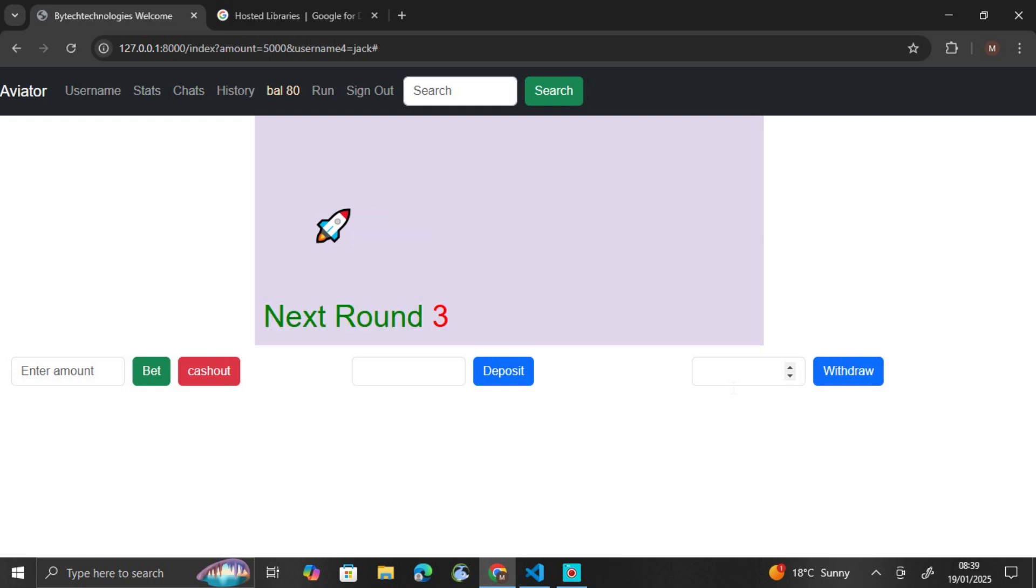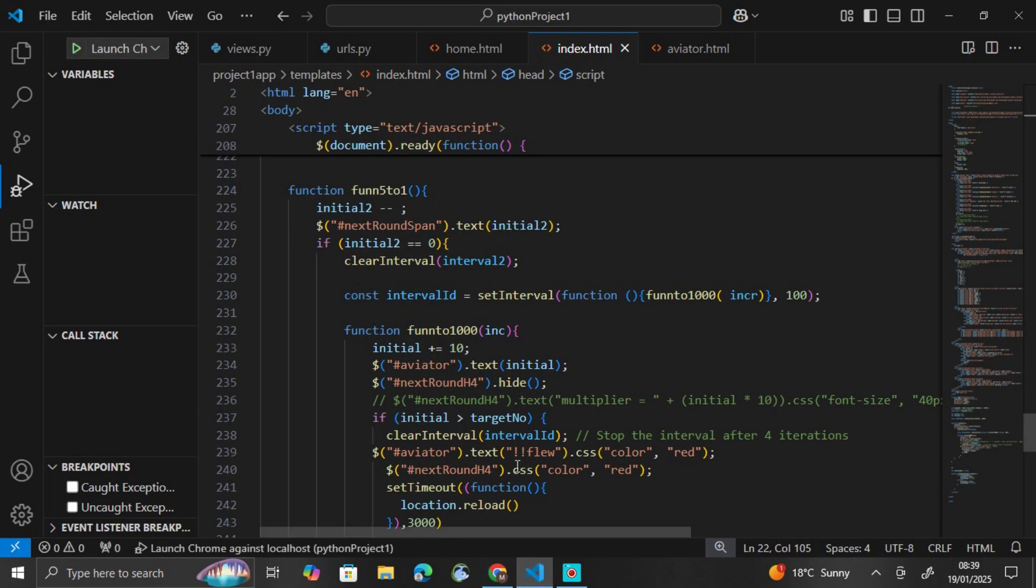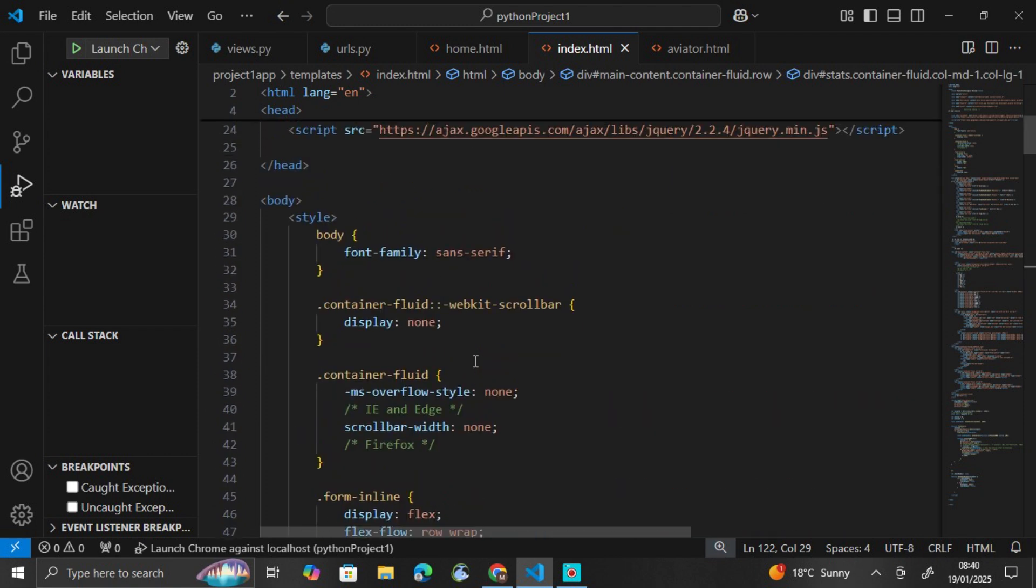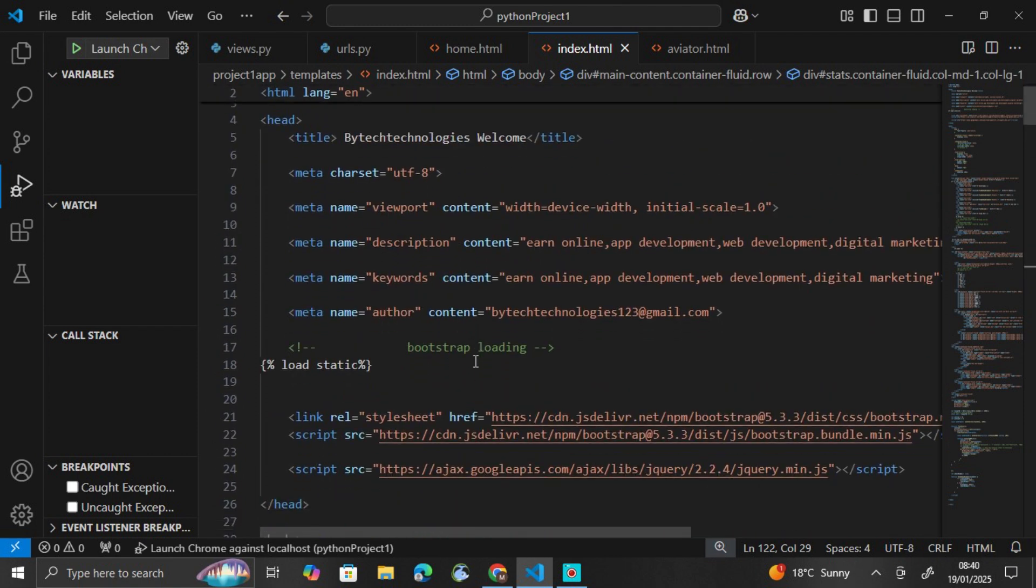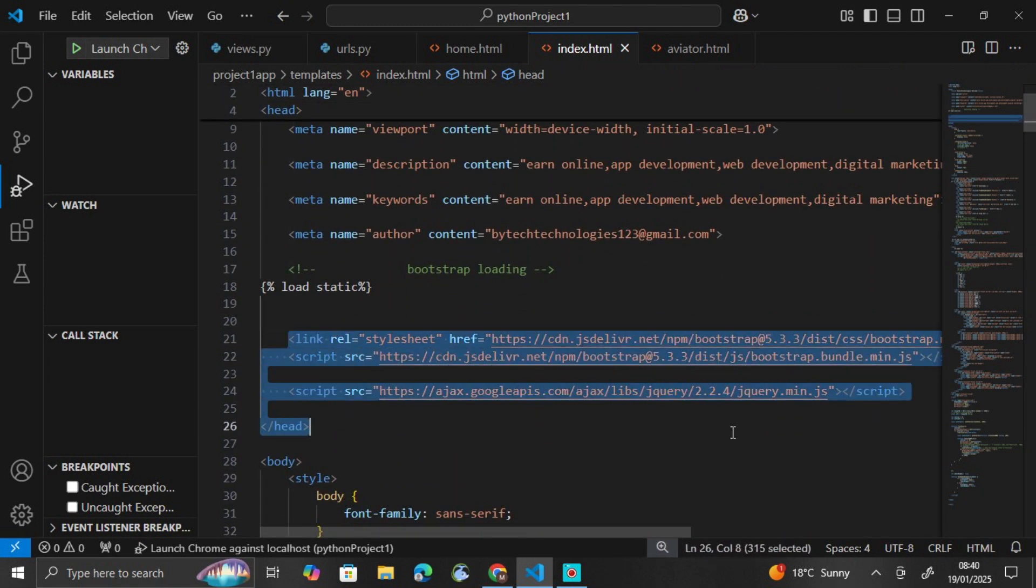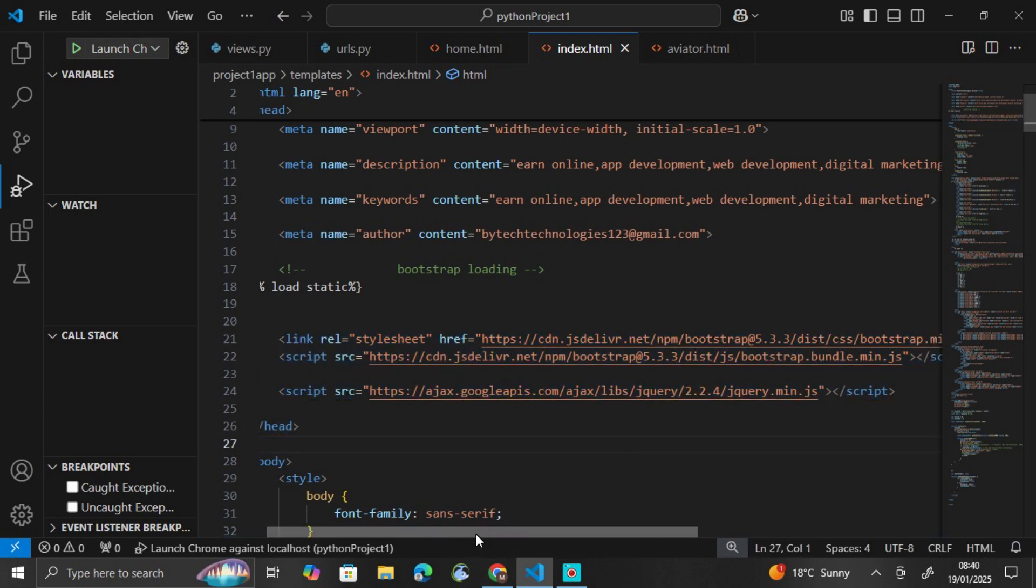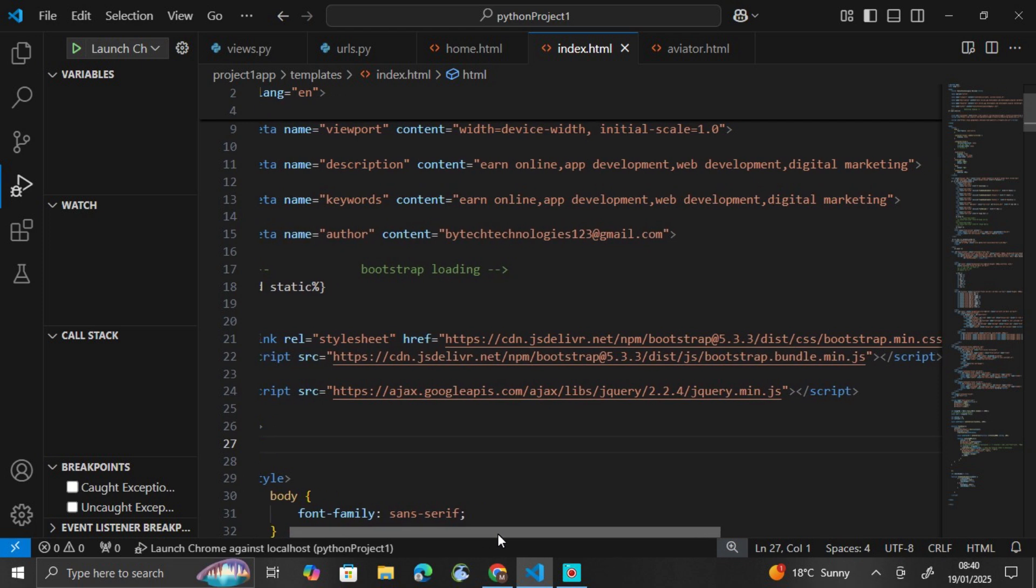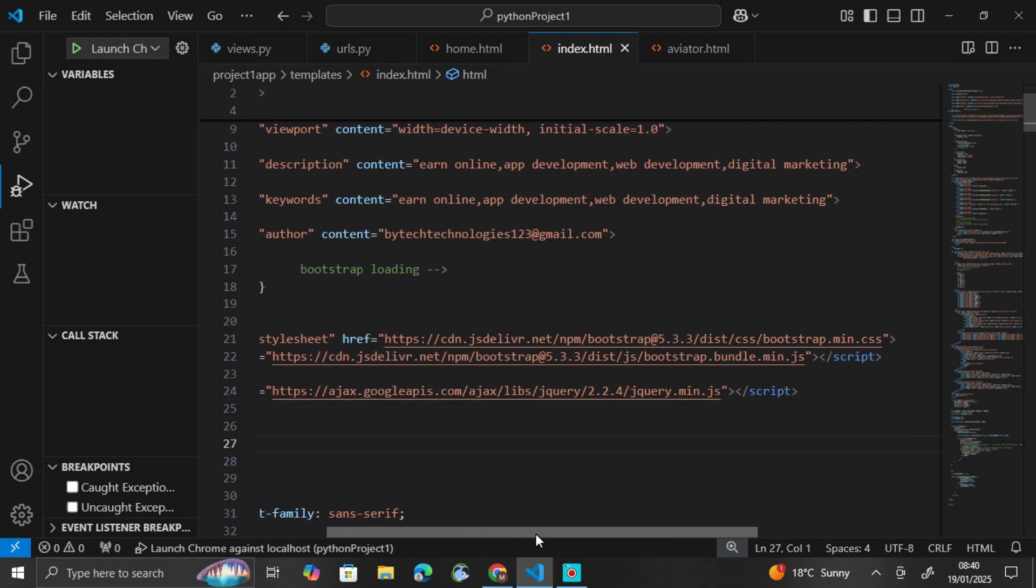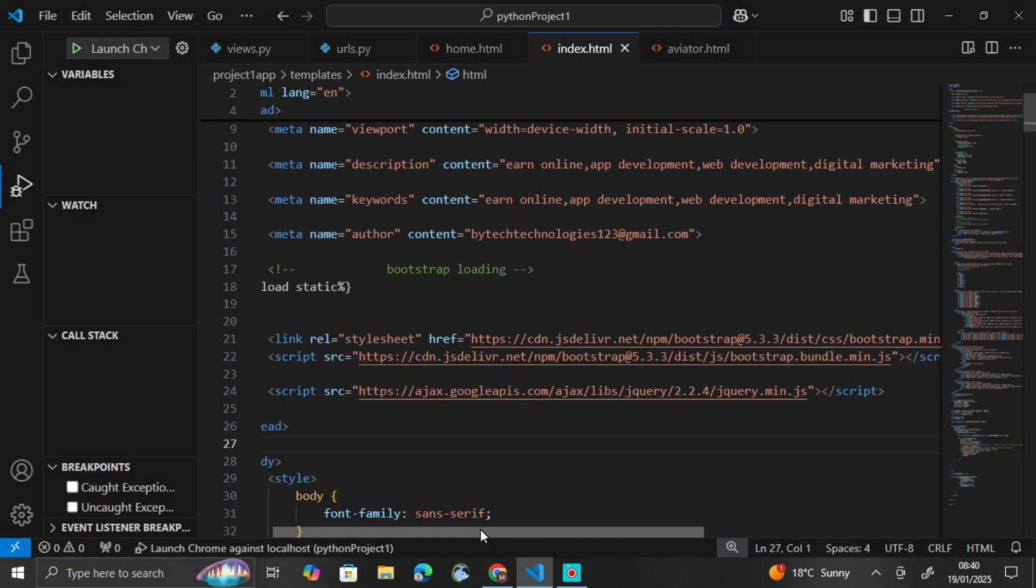For Bootstrap, and because jQuery is also included here, for Bootstrap and jQuery to work on this application, you have to include the CDN links. So these are the CDN links, or you can download them and include them in your folders. But I prefer using the CDN links because they're easy to implement and you don't require a lot of work.